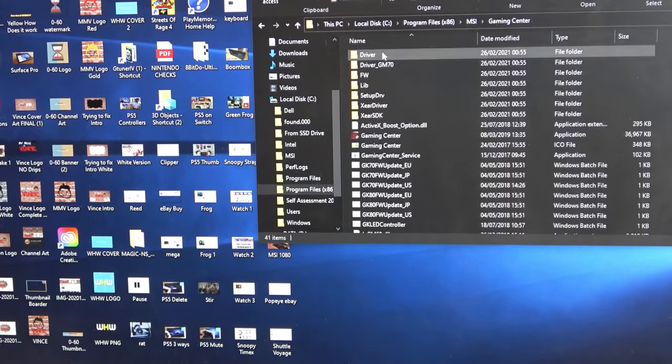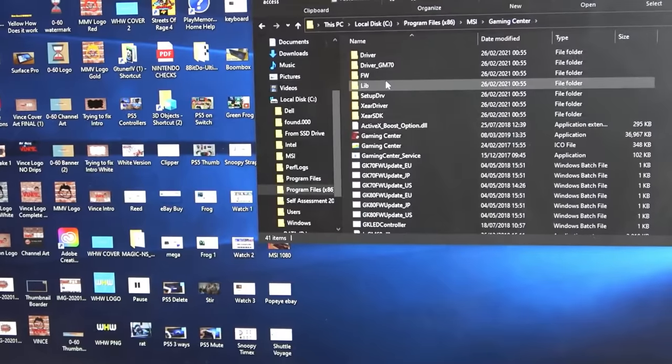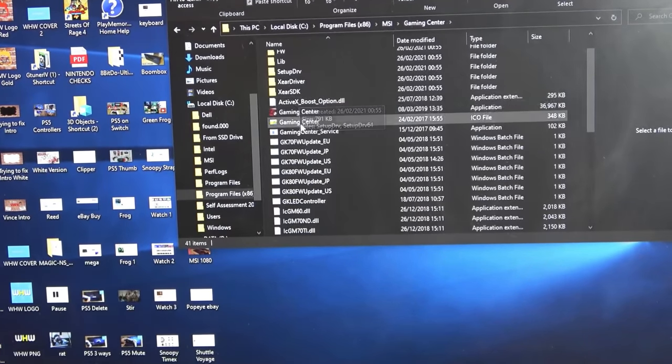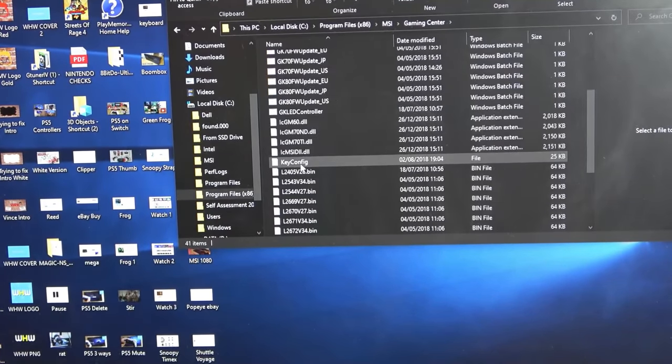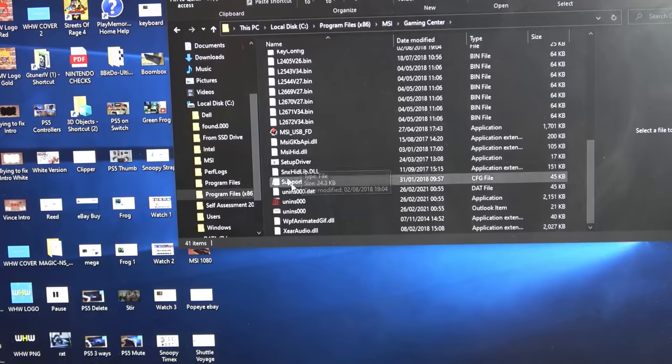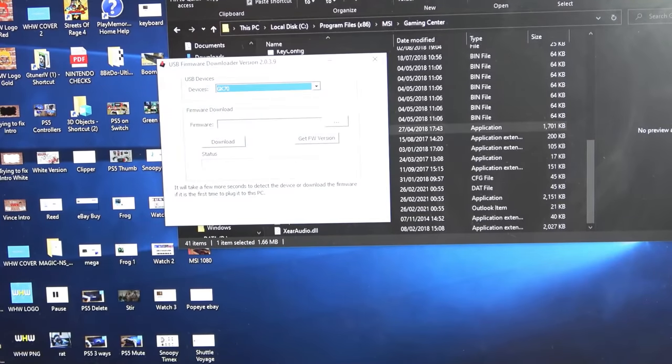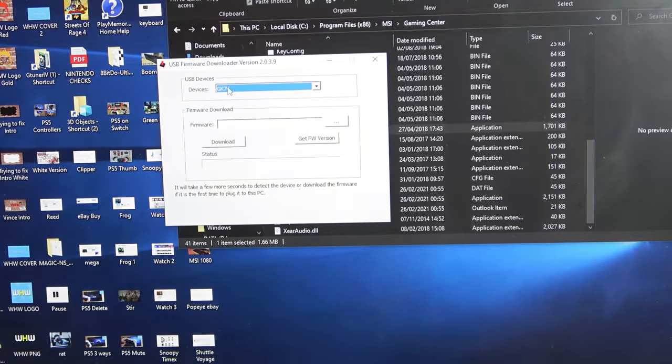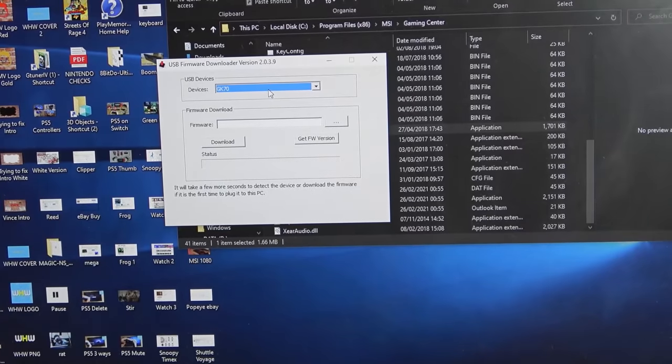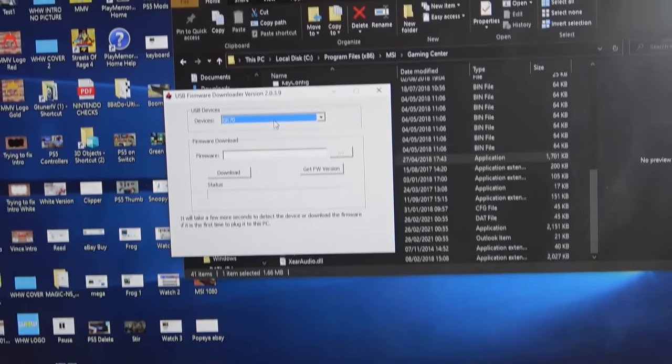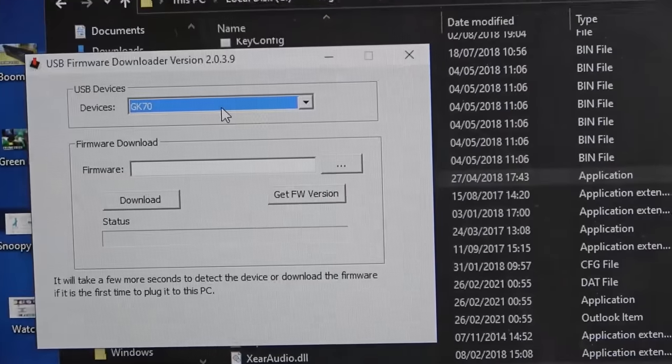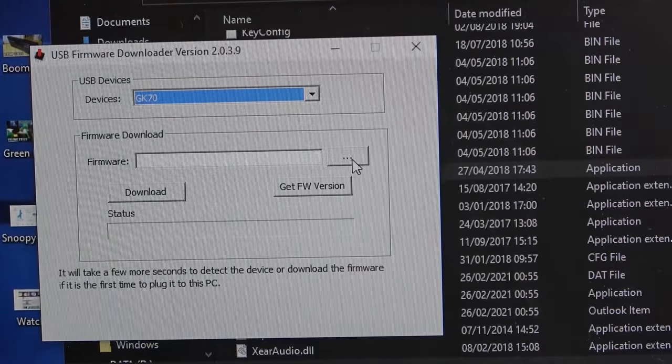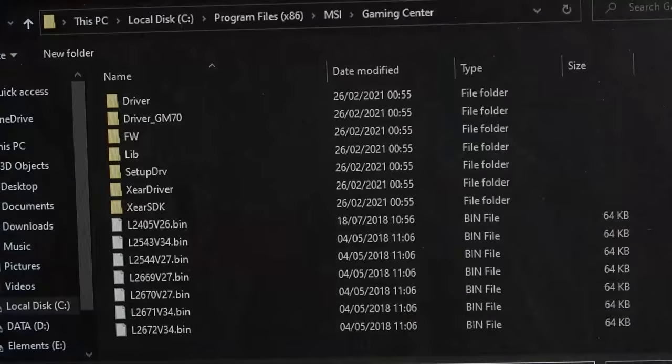I went into program files, I went into MSI, forget about one dragon center, I've now got gaming center. Clicked on that and then this is completely different. I went down to where it says MSI USB here and can you see here it detects the device you've got plugged in. Obviously you have to plug in the keyboard for it to detect it.